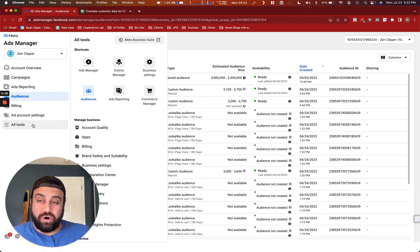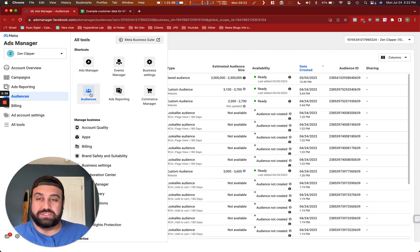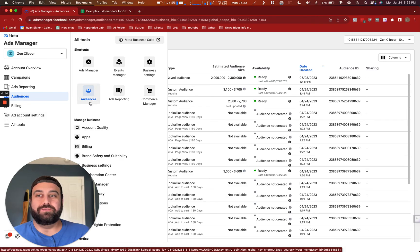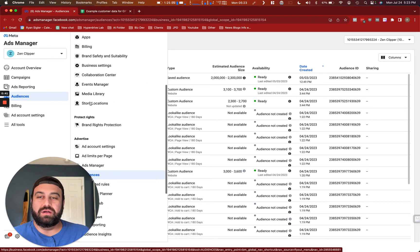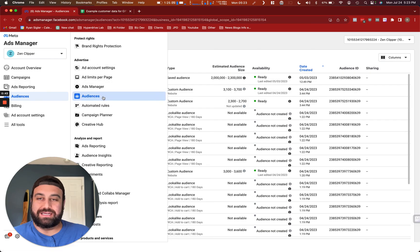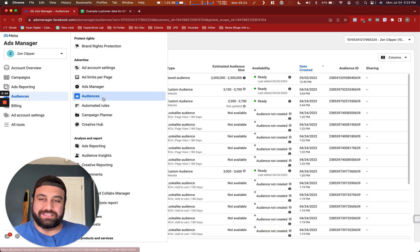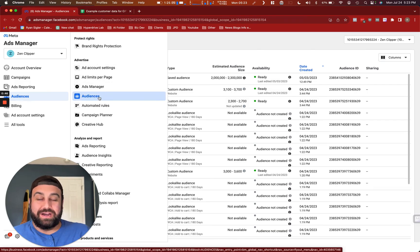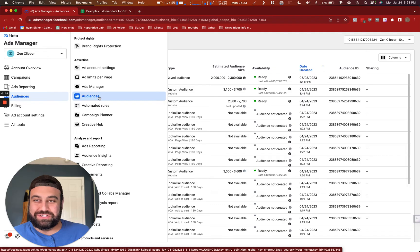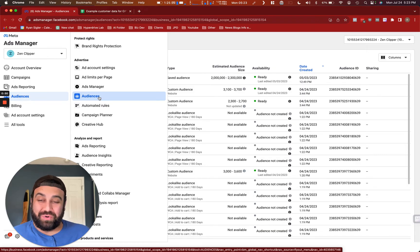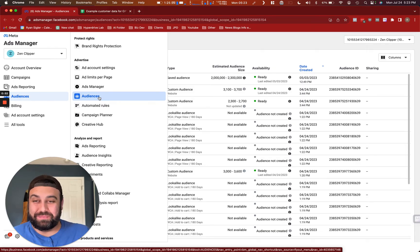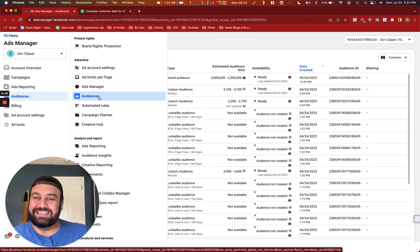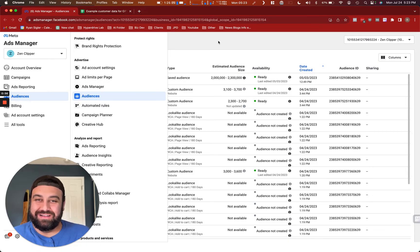Or you can go to all tools, and it could be up here under your shortcuts if you come here often, or it'll be down here under advertise for audiences. And don't put it past Meta or Facebook to change this. I'm recording this today, this could change in a month or two. Meta's known to do this.